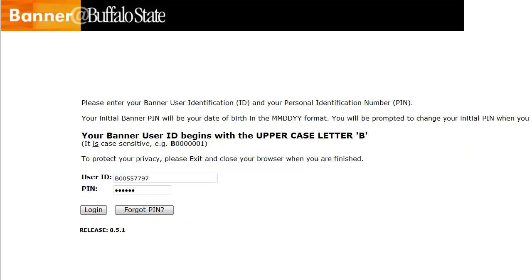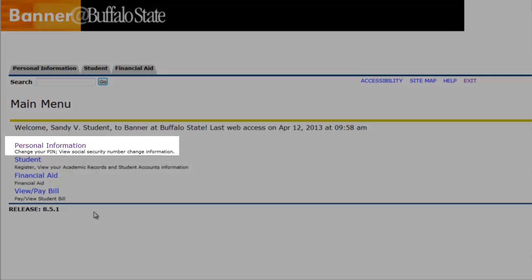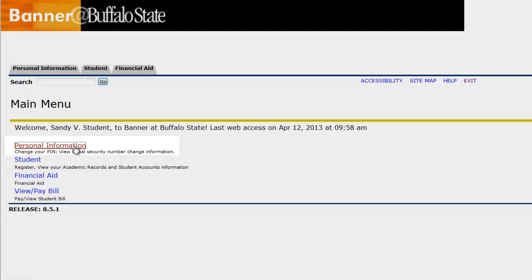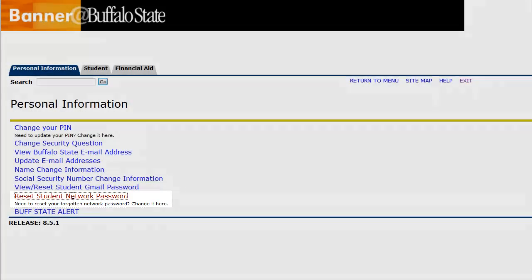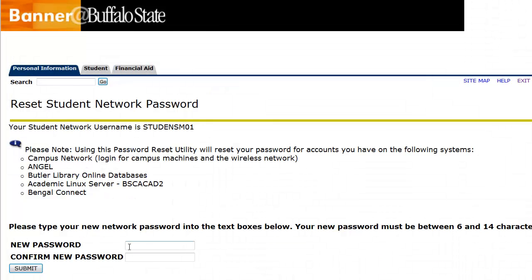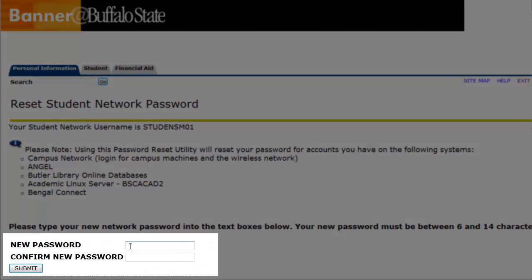Enter your user ID and PIN and click Login. Click the Personal Information link and click the Reset Student Network Password link. Type in your new password, which must be between 6 and 14 characters long. Do not use spaces or special characters, and it is case sensitive. Confirm your new password and click the Submit button.